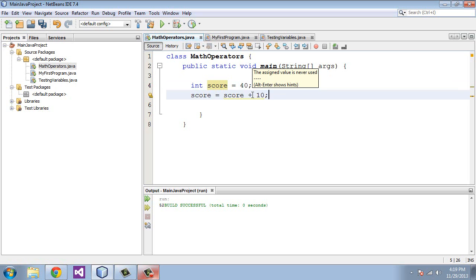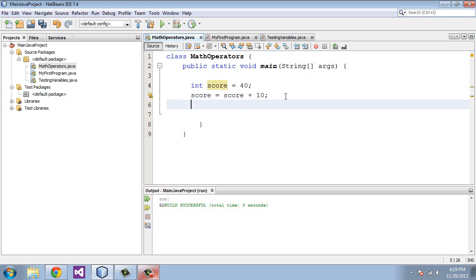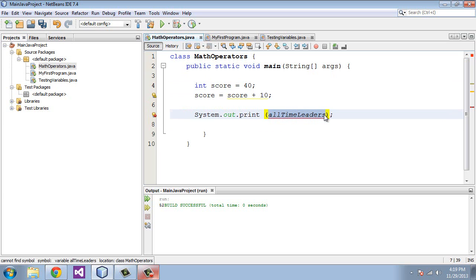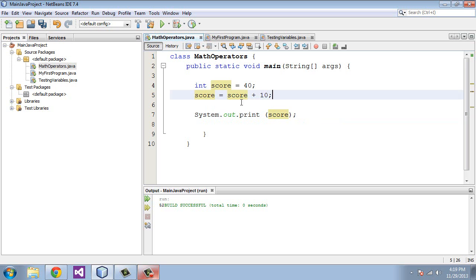Now, you'll get some IntelliSense here that says the assigned value is never used. The reason is because we need to output this, so let's go ahead and do that, and we'll say system.out.print, and we need to put the variable name in here that we're going to be printing, which is score, and there we go.